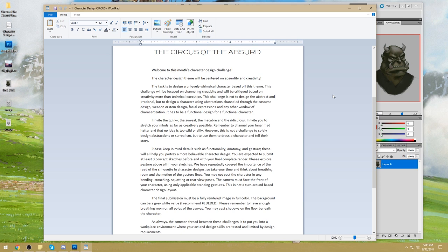This challenge is not about designing the abstract and irrational — it's not just drawing floating pigs with seven faces. It is about designing a character using abstractions channeled through costume design, weapon or item design, facial expressions, or any other window of characterization. It has to be a functional design for a functional character, but completely drowning in absurdity and creativity.